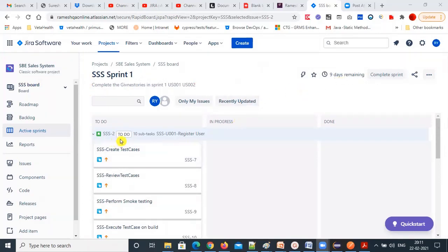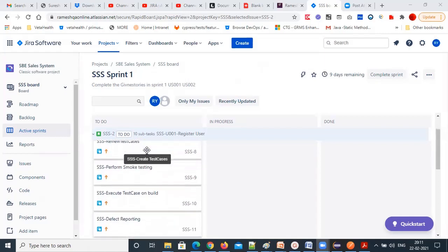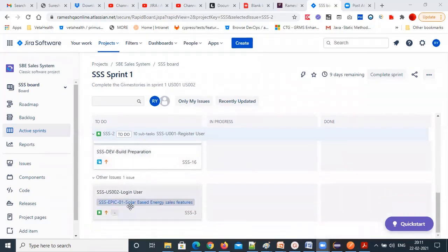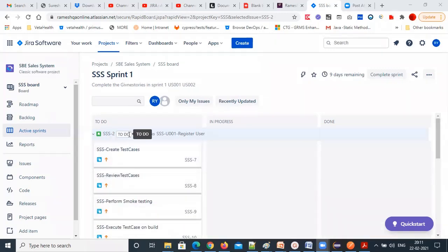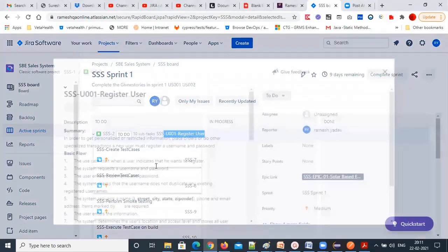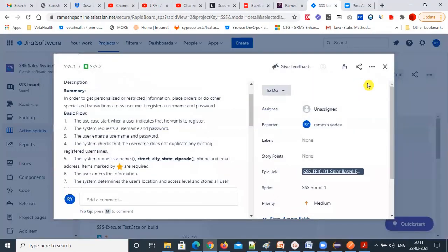We have two user stories. Under user story one, there are many subtasks. For each subtask, we need to assign it to some developer as well.